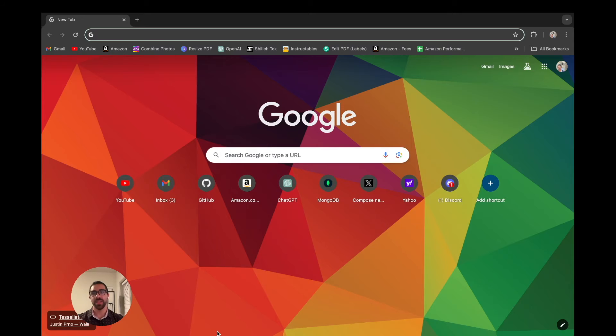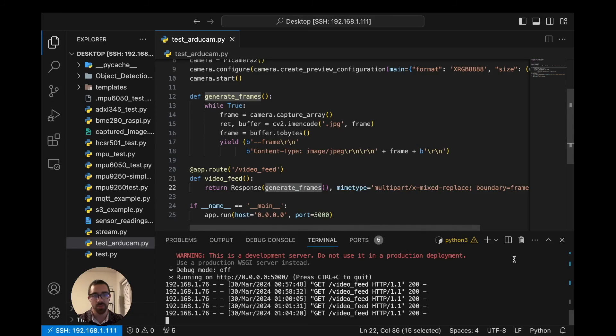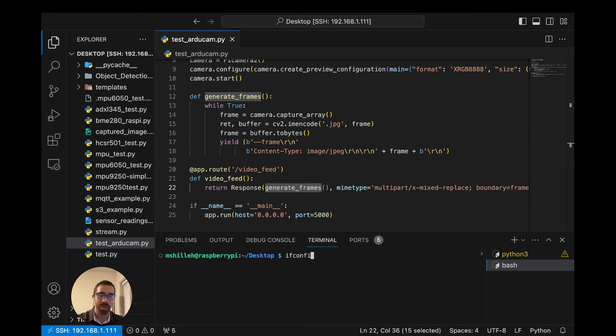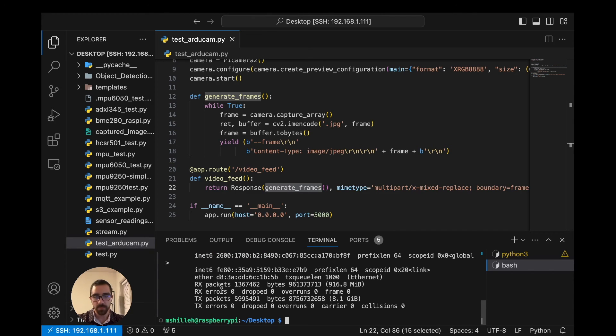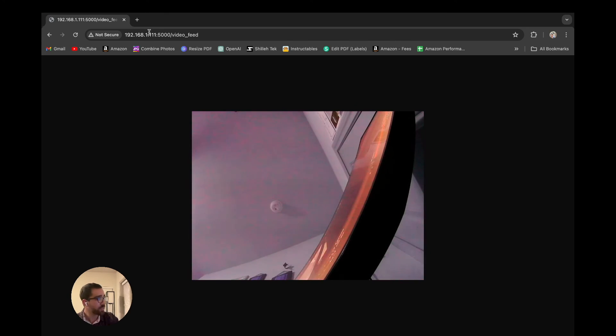Once the Flask app is running, open a browser on your local computer and type in the Raspberry Pi's IP address followed by colon 5000 and then /video_feed. To find your Pi's IP address, go to the terminal and type ifconfig — look for the IP address value there. Once you navigate to that URL and everything is set up correctly, you'll see the live video feed in real time. Moving the camera shows how responsive it is — a really crisp and robust video feed.